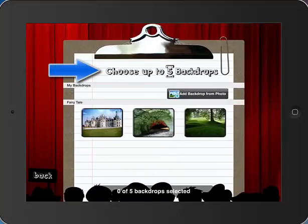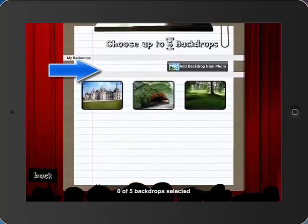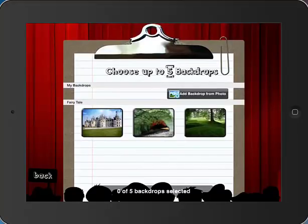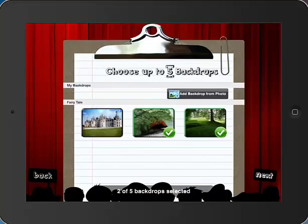Now I have the option to choose up to five backdrops. But as you can see, I only have an option of three different ones here, or I could add a backdrop from a photo — and we'll talk about that in a little bit as well. So I'm going to select these two backdrops, and I'm going to touch Next.